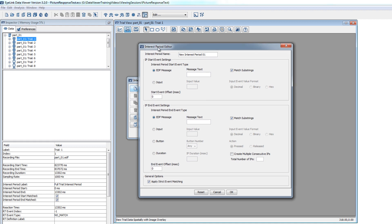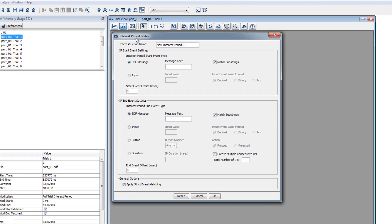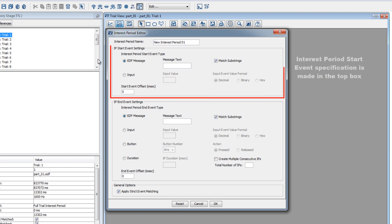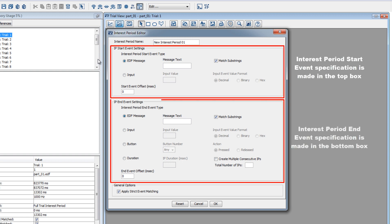When you set an interest period, you define a starting event and an ending event. You specify the start event definition in the top section of the interface and the end event definition in the bottom section of the interface.